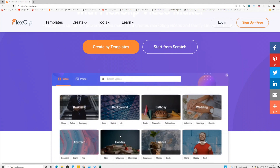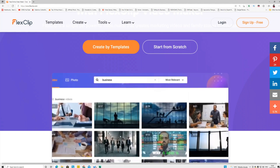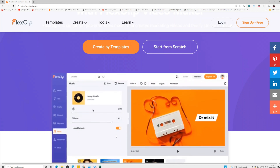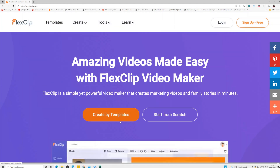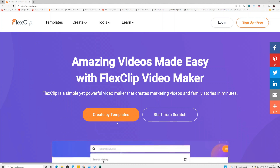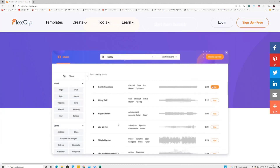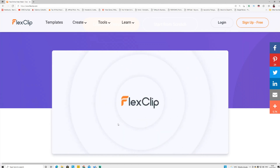Welcome back guys. This video is a tutorial and review on FlexClip. FlexClip is an online video maker, so if you're a YouTuber or if you want to make money online, you need to have this tool because it will speed up your entire workflow.